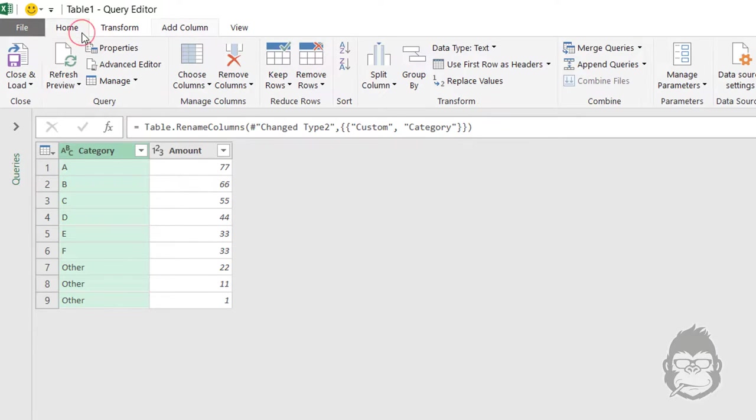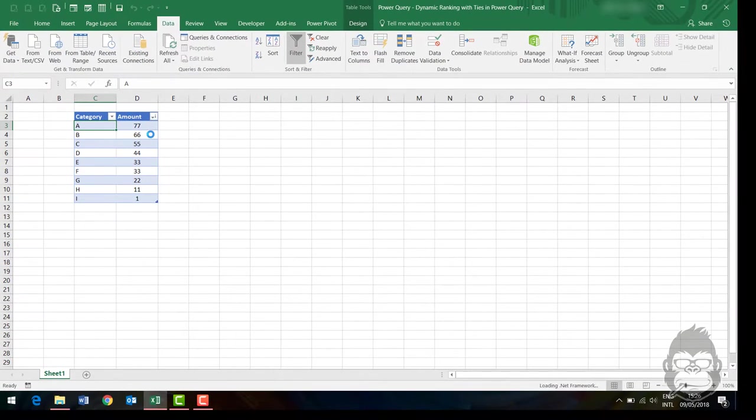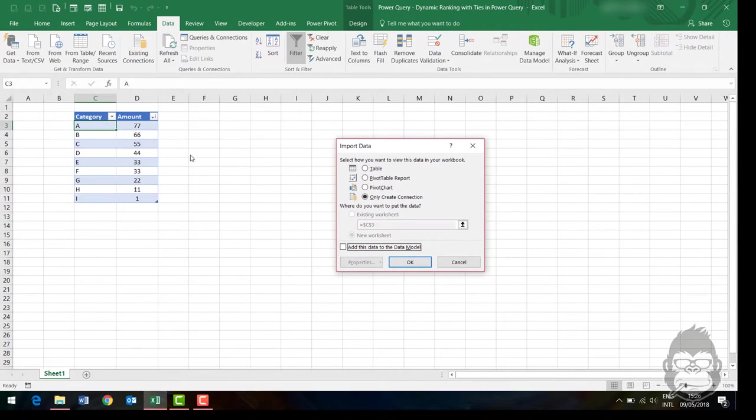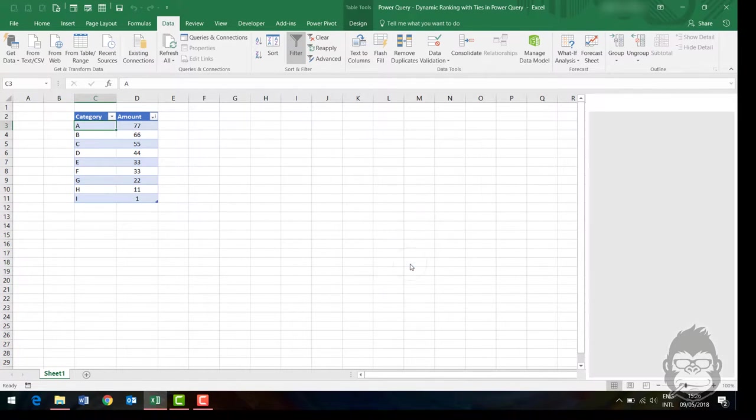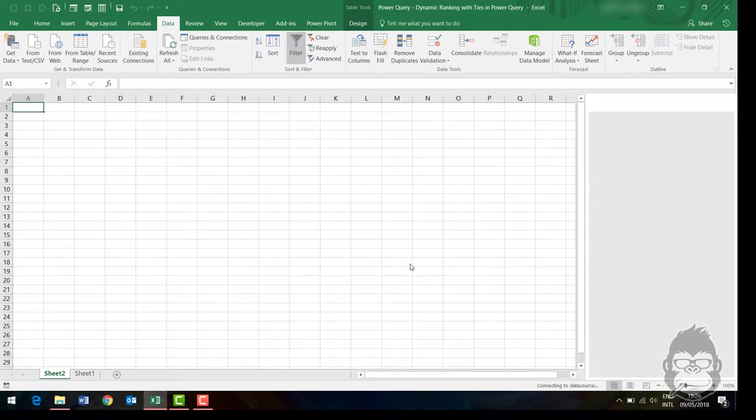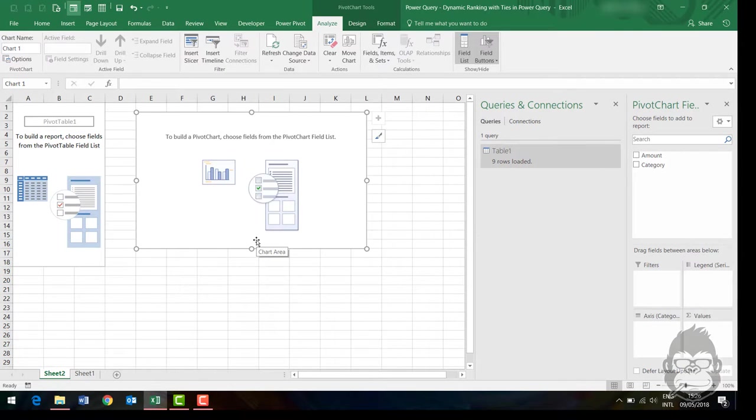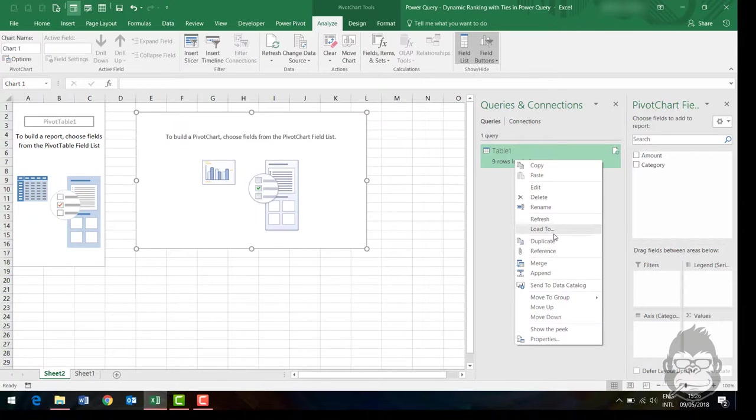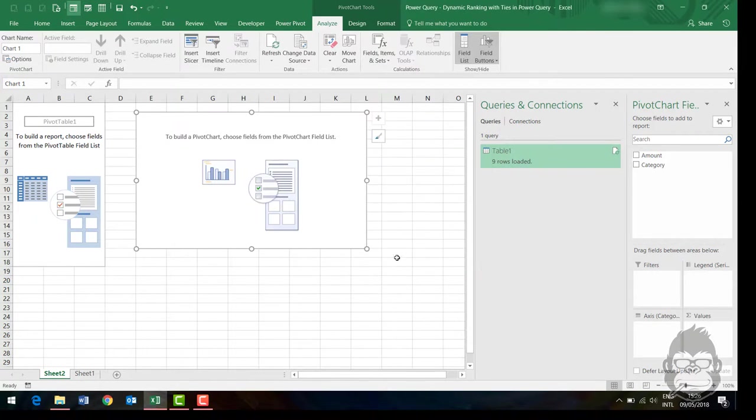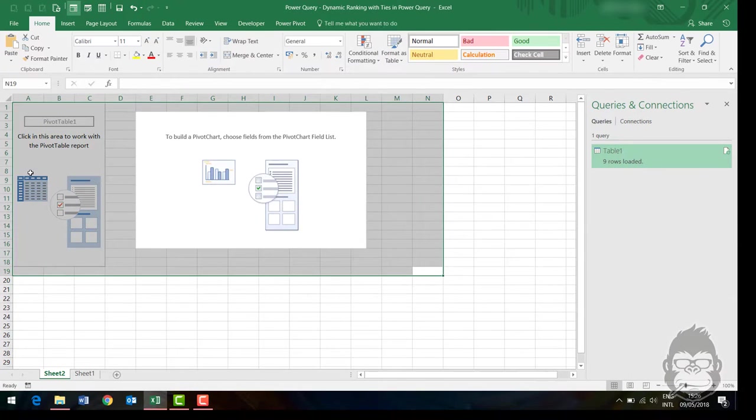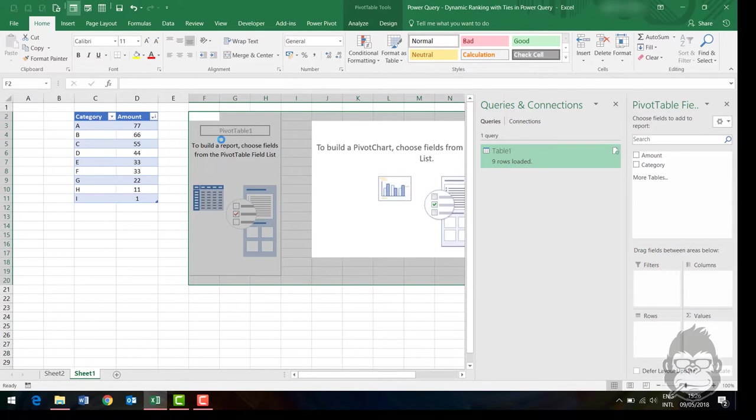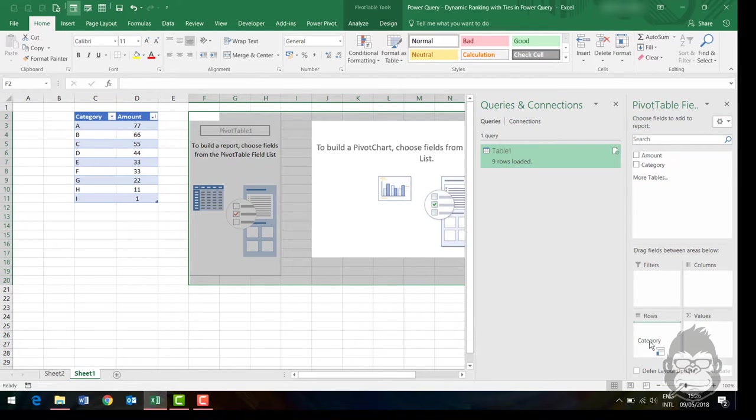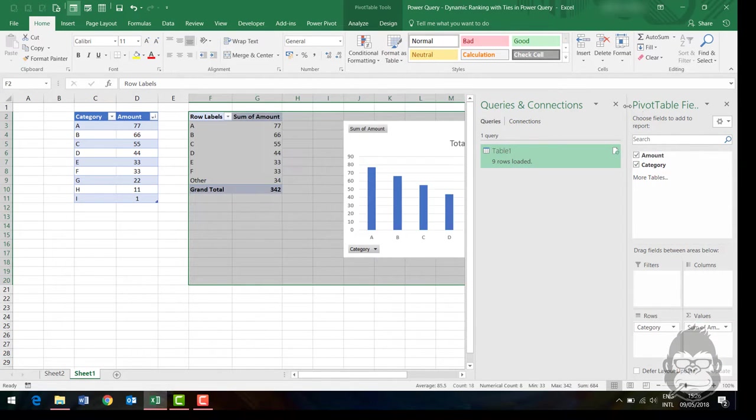Now let's load this back to the Excel worksheet in the form of a pivot chart. And I actually should have loaded this to... Let me just move this to sheet one. Perfect. Then I would like the categories to be here. The Amount to be in the bottom.